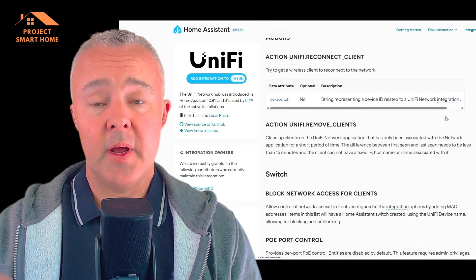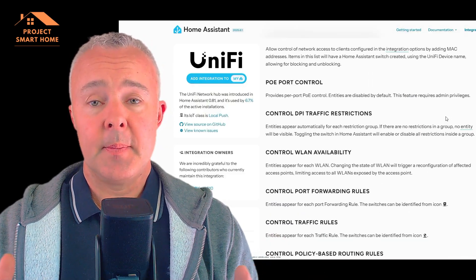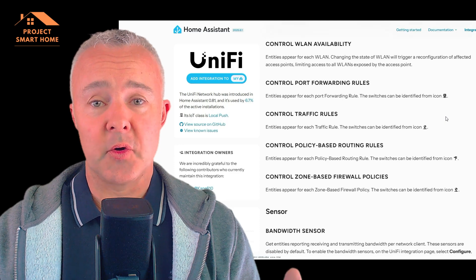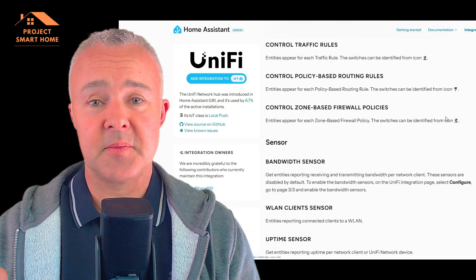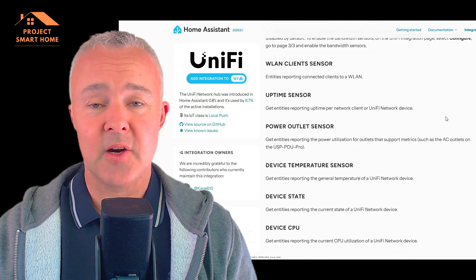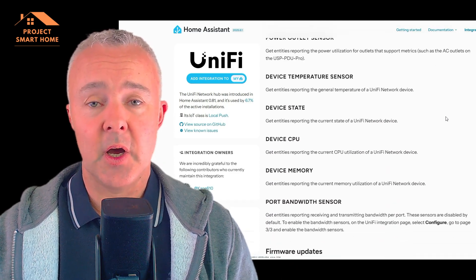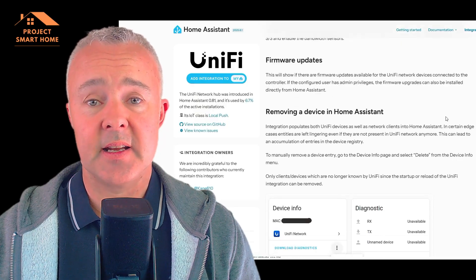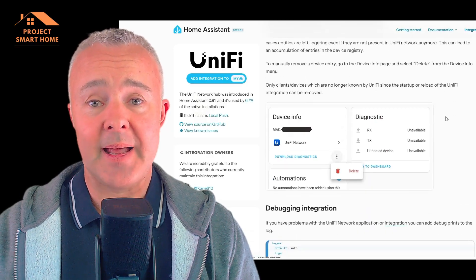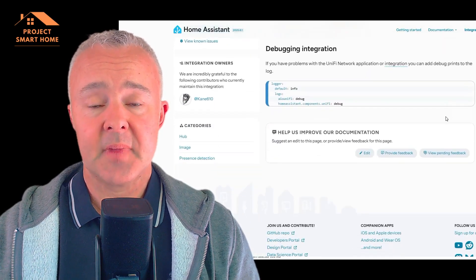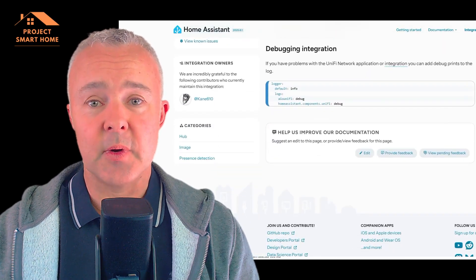Or if like me you need to control internet access for your little horrors at different times of the day, if they won't come for dinner or do the homework, then you can just switch the internet off on demand on particular devices. So let's get into it.